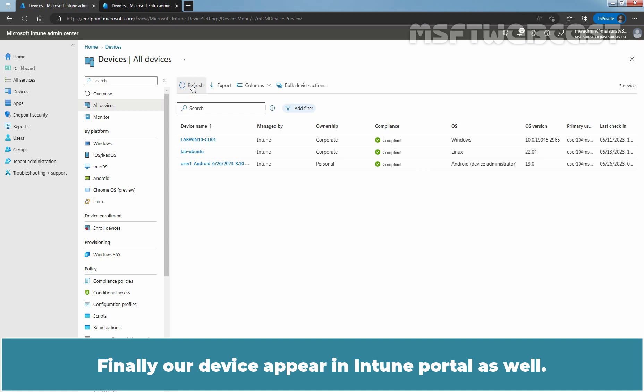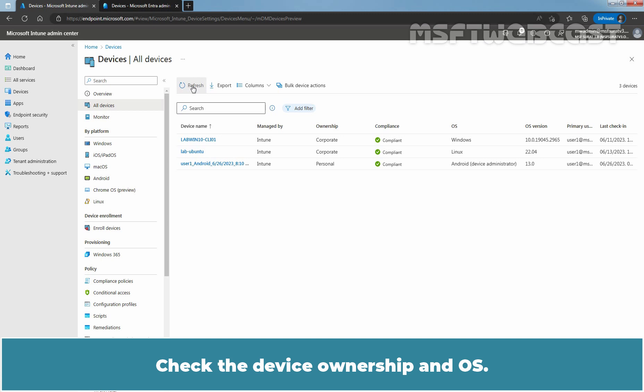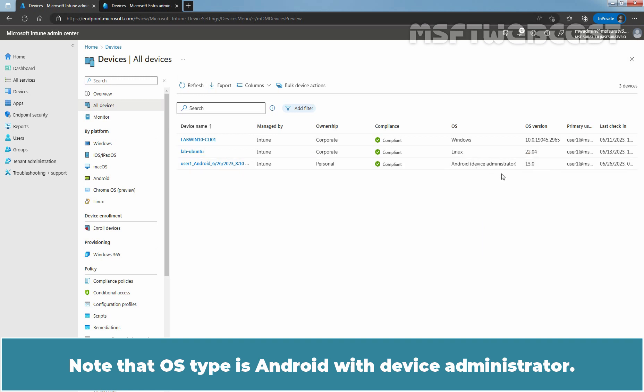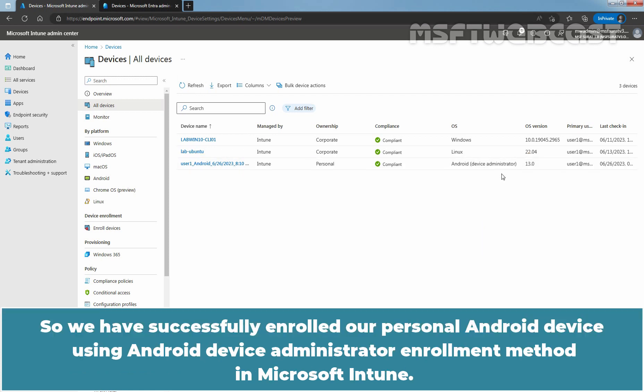Finally, our device appears in Intune portal as well. Check the device ownership and OS. Note that OS type is Android with device administrator. So we have successfully enrolled our personal Android device using Android device administrator Enrollment method in Microsoft Intune.